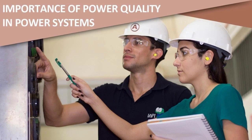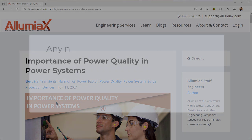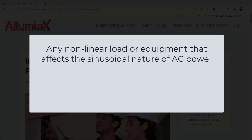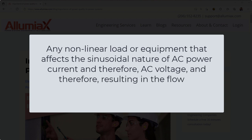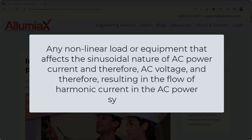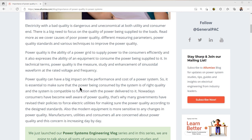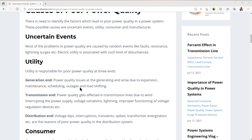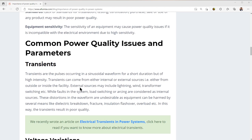The importance of power quality in the power system. In this topic we're going to talk about the importance of power quality in the power system. When we talk about power quality, what do we actually mean? We're talking about any non-linear load or equipment that affects the sinusoidal nature of AC power current, and therefore AC voltage, resulting in the flow of harmonic current in the AC power system. We're going to talk about the causes of power quality — uncertain events from the utility end, generation, transmission, and distribution, as well as from the consumer end and the manufacturer end.